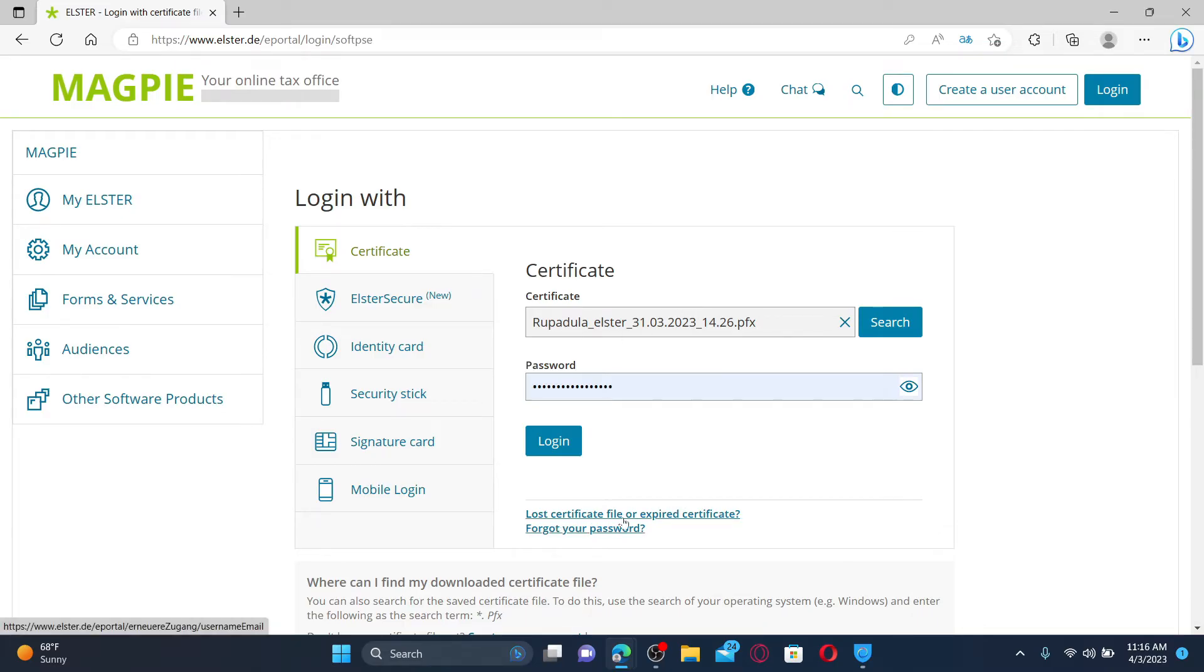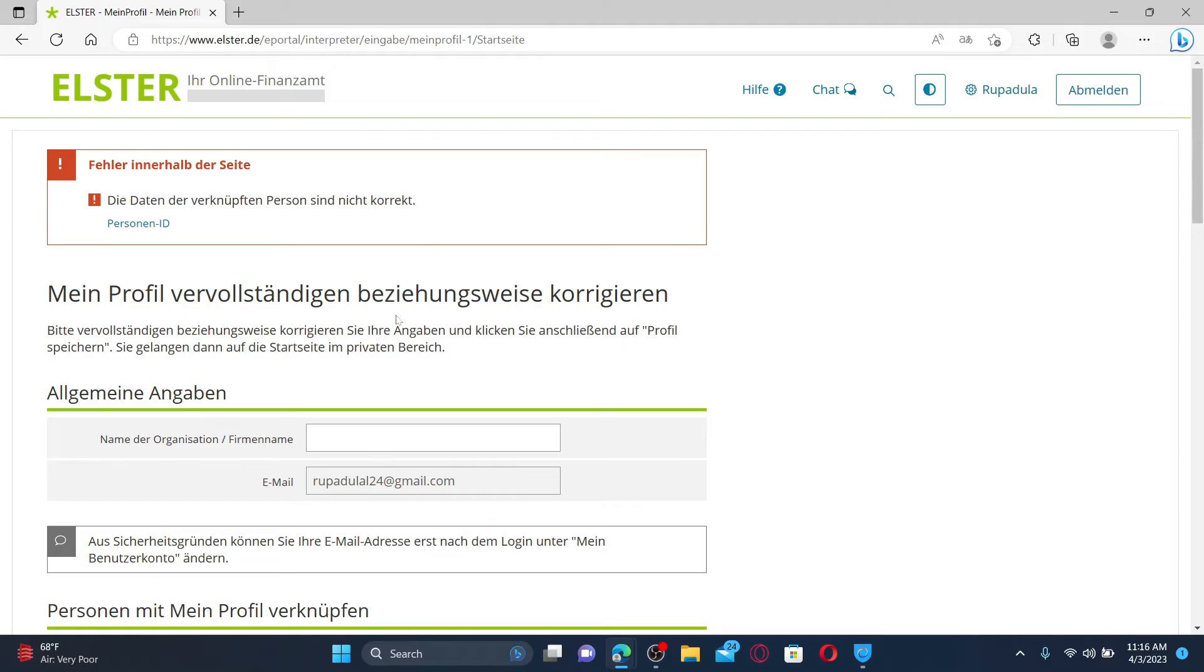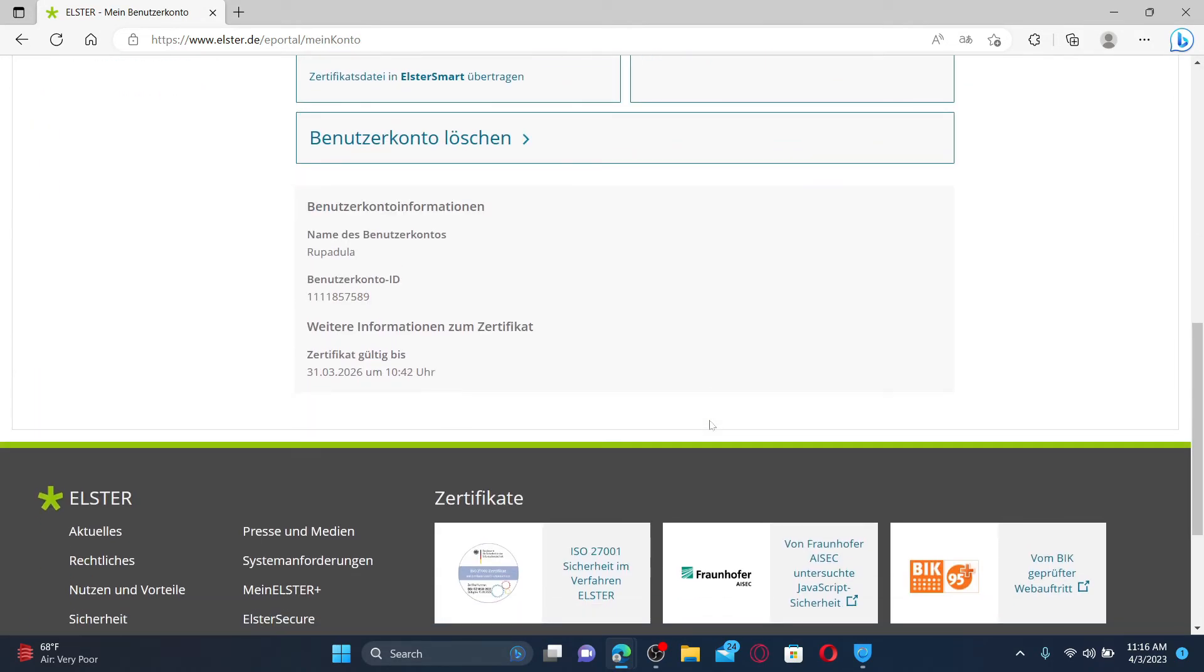Finally, click the login button in order to end up in the main home page of your account. That is how you can easily log into your Elster account, quick and easy.